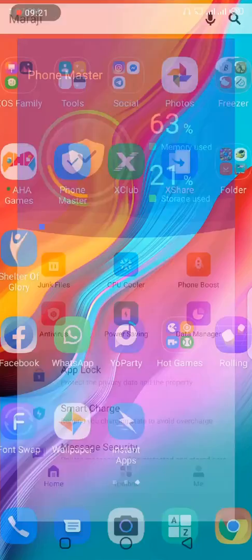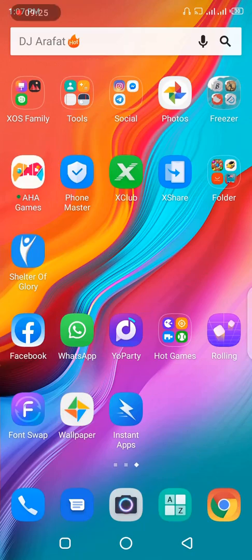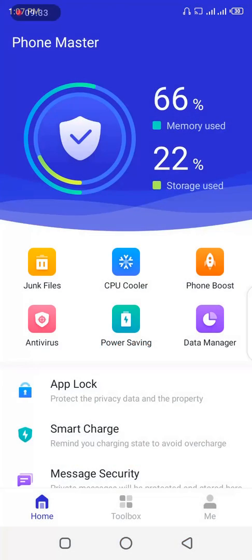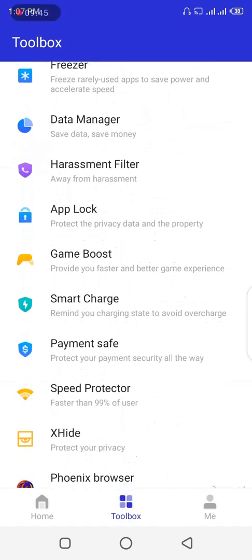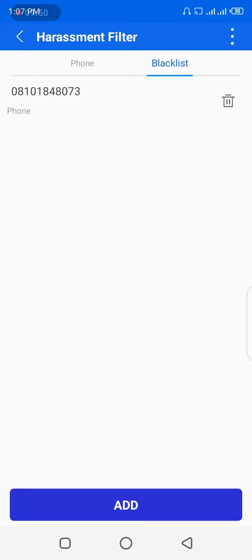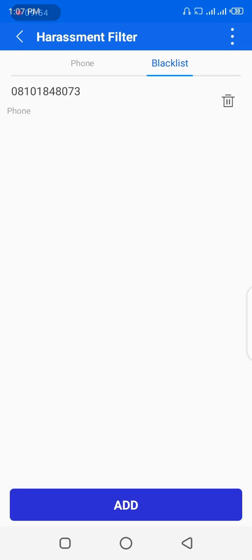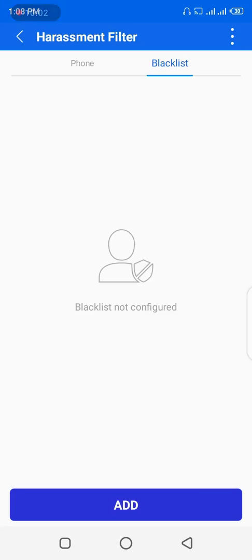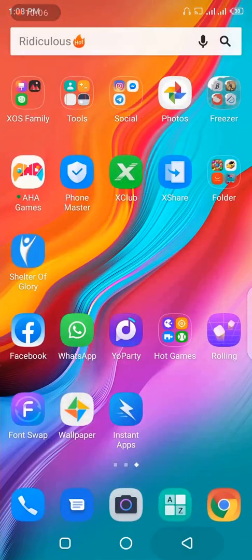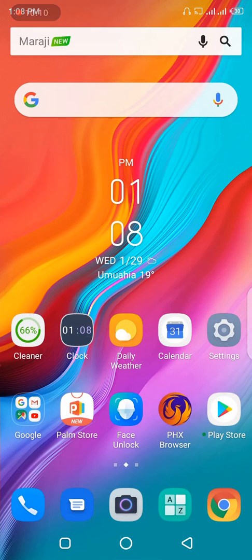Now to unblock a number, go back to Phone Master, tap Toolbox, scroll down to Harassment Filter, and go to the Blacklist page. You'll see the number you blocked. Next to the number is a delete icon — the trash bin. Click on it and confirm by tapping Yes to delete. The number is now gone from the block list. Let me dial from that number again to confirm it rings this time.